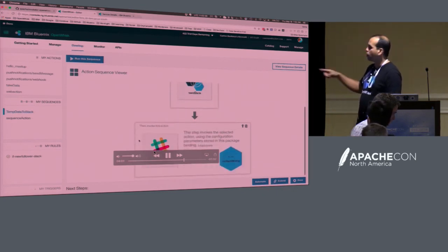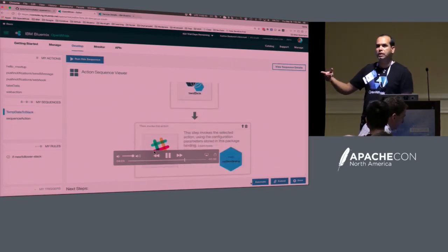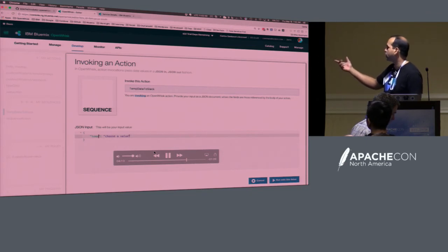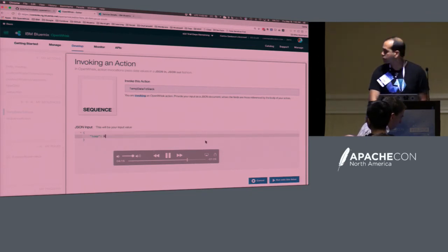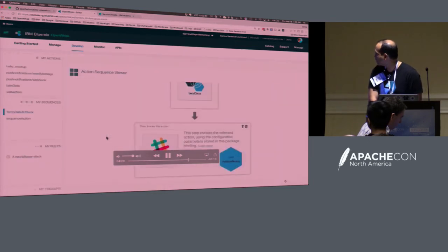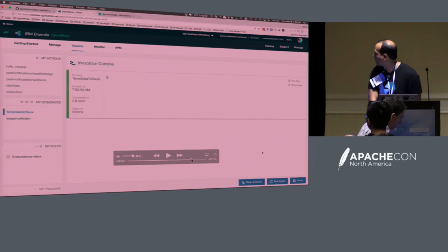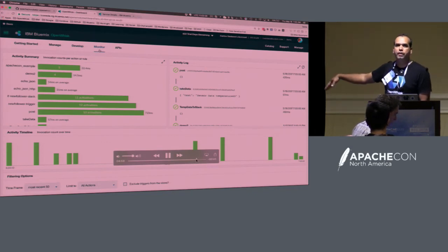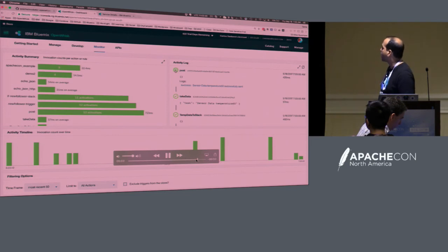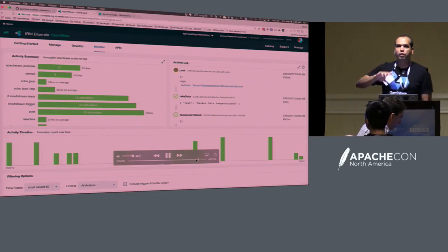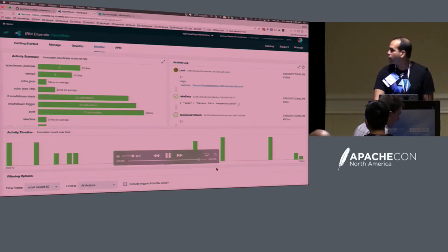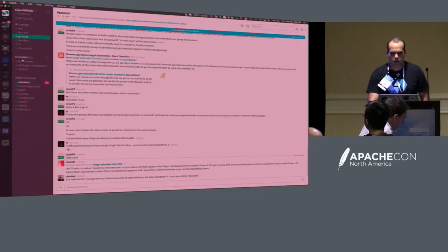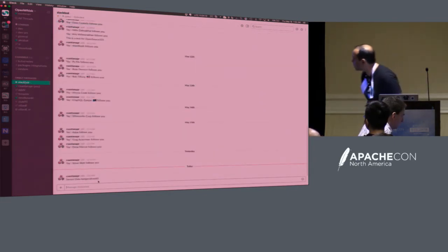So I put a message on the IoT Kafka topic, and that will send the message to Slack. The Slack message shows the temperature is 60. That demonstrates the full IoT-to-Slack pipeline using OpenWhisk sequences, triggers, and Kafka integration.